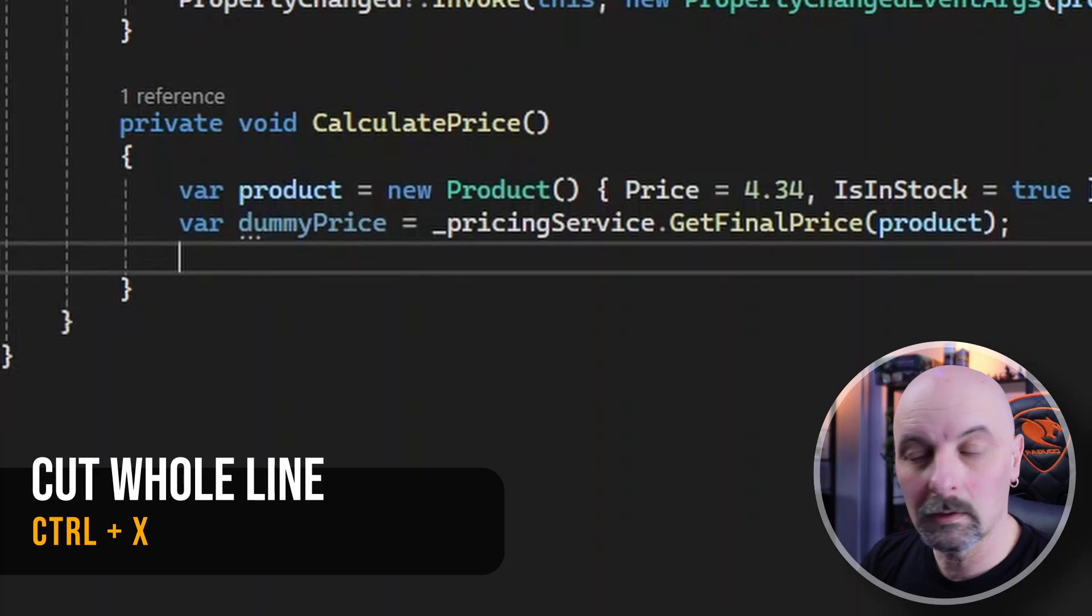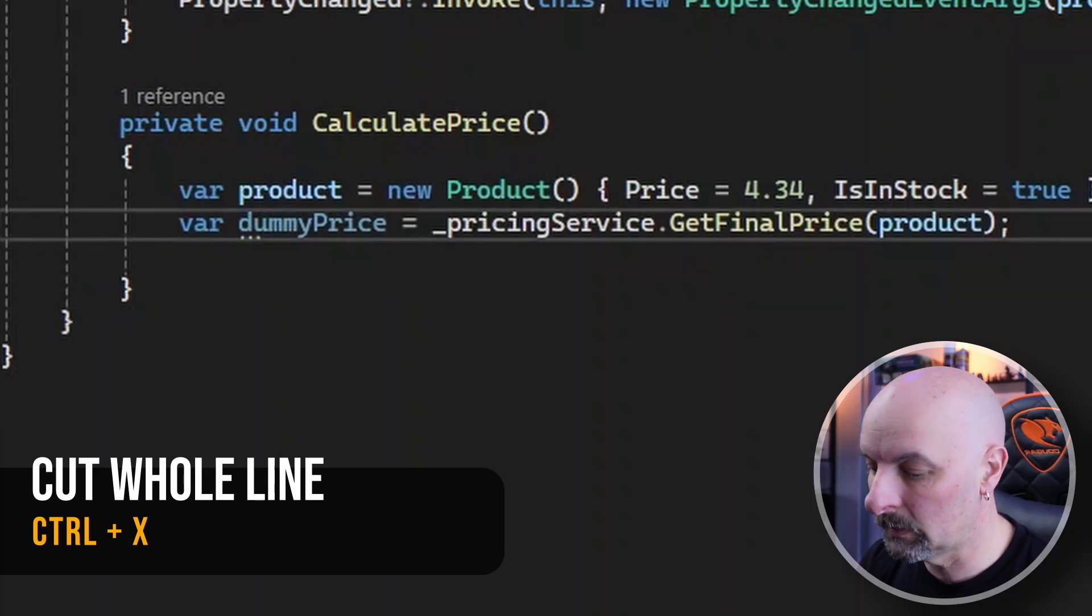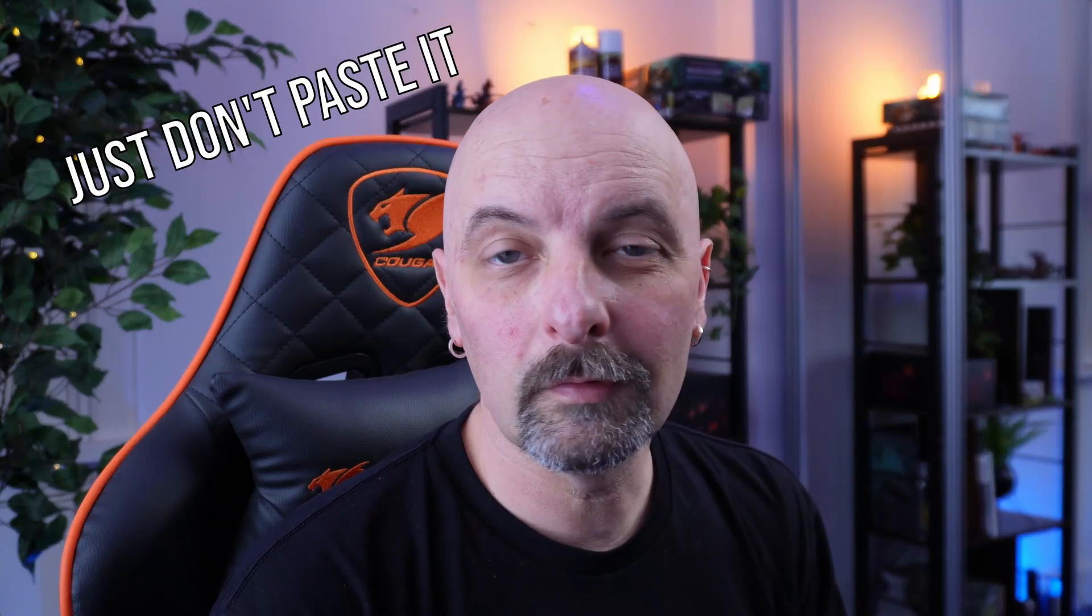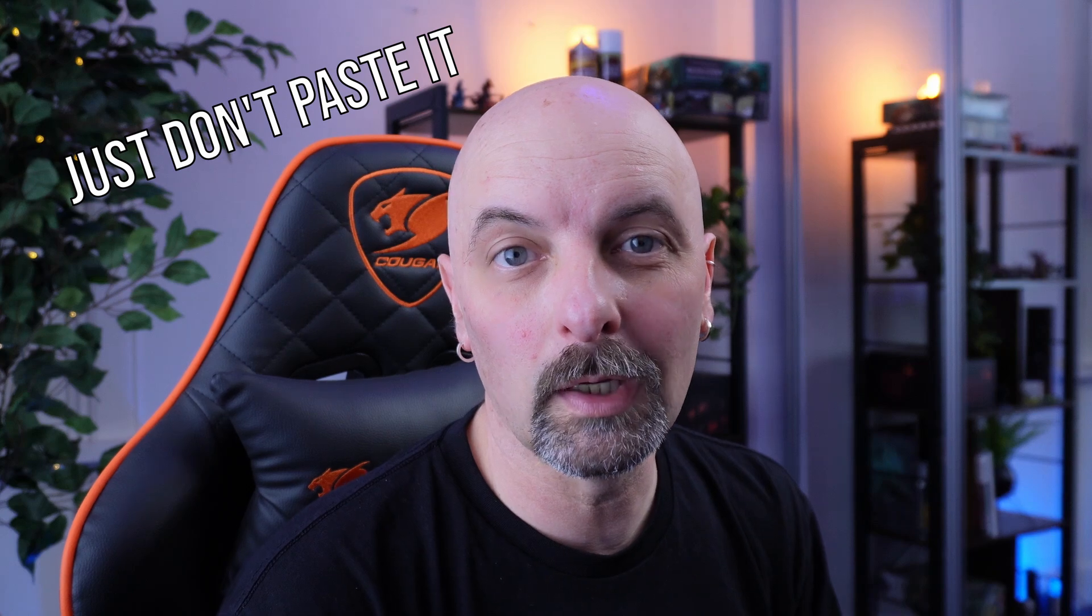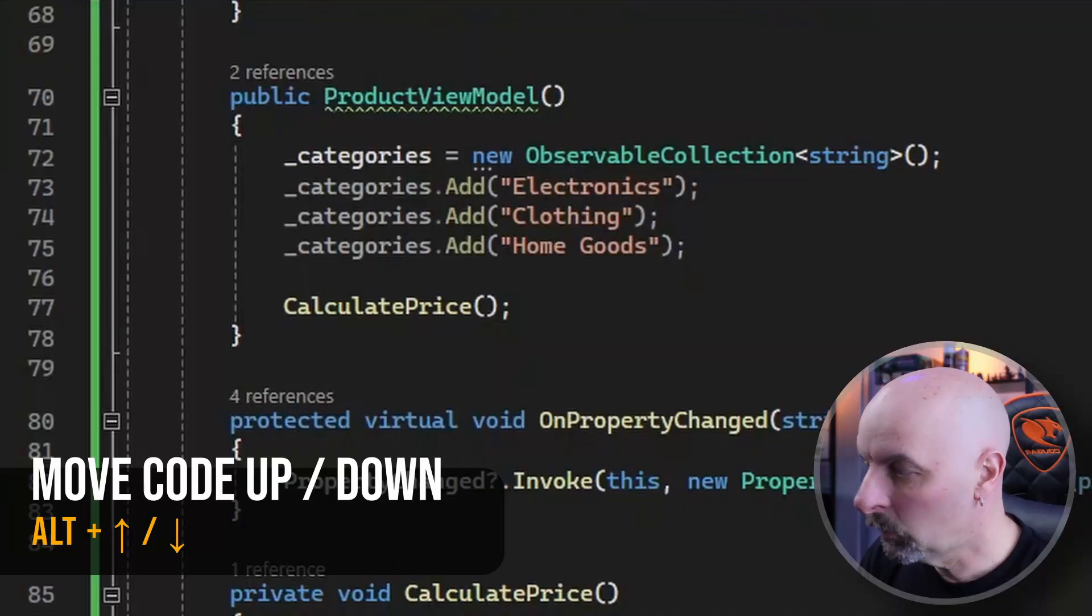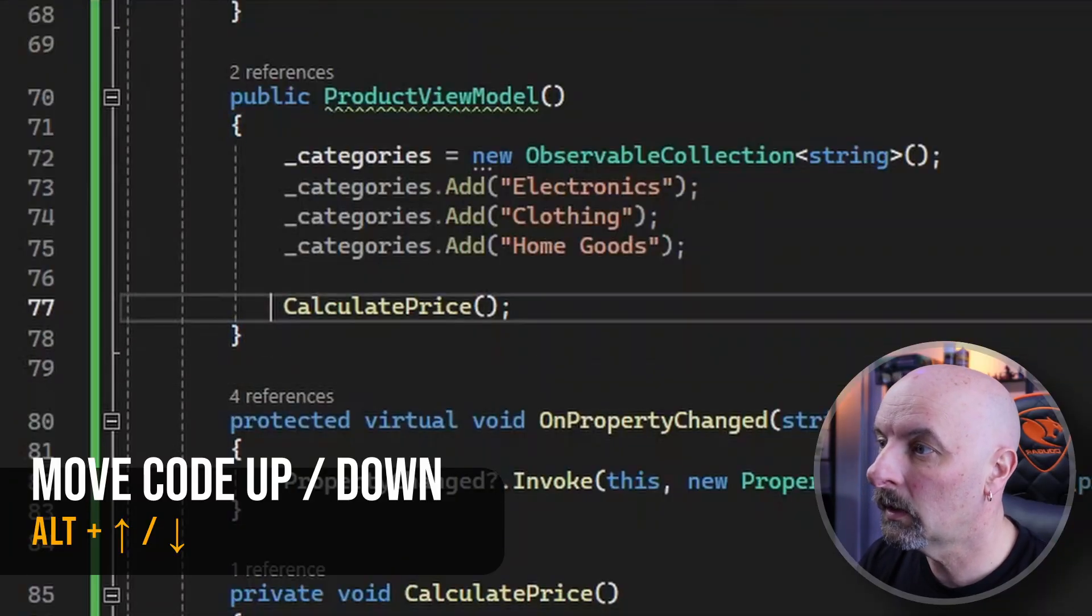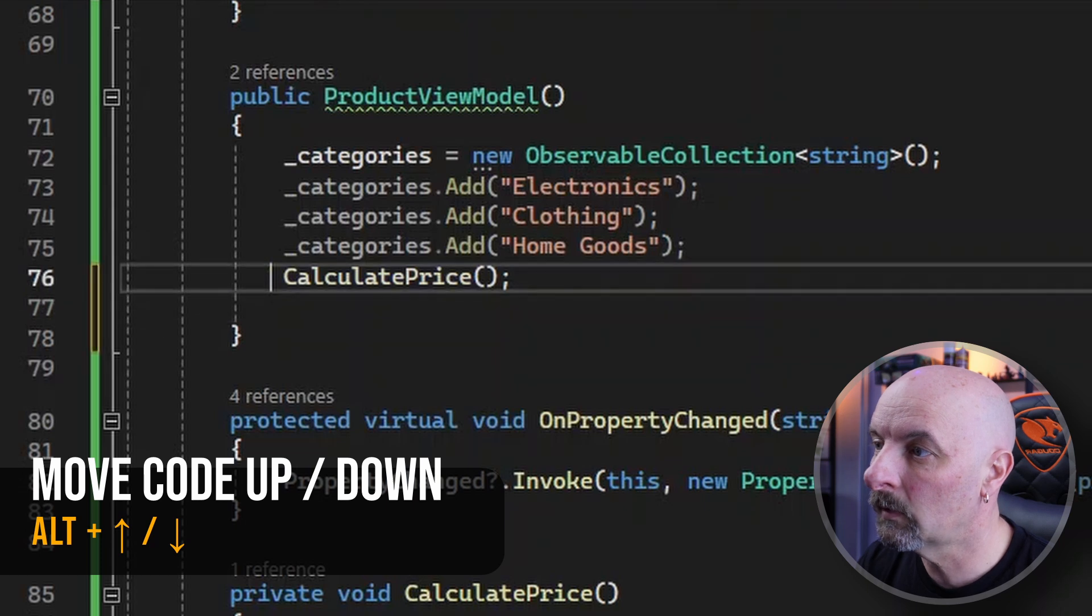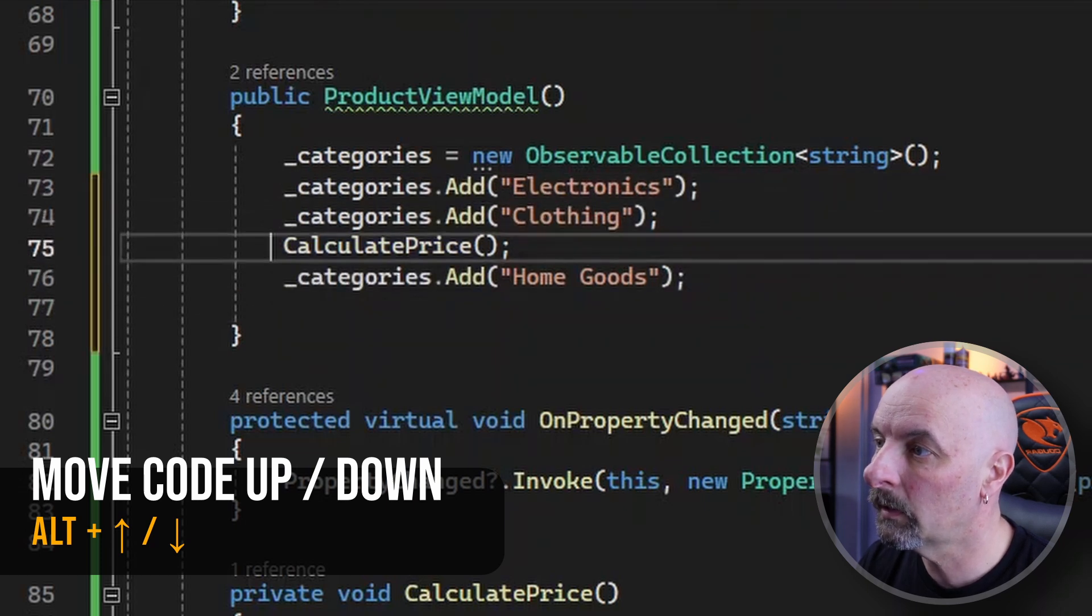Next is to cut an entire line as long as you don't have any text selected. I use this to delete the entire row more than anything else. Then we can move code up and down by using Alt up arrow or down arrow.